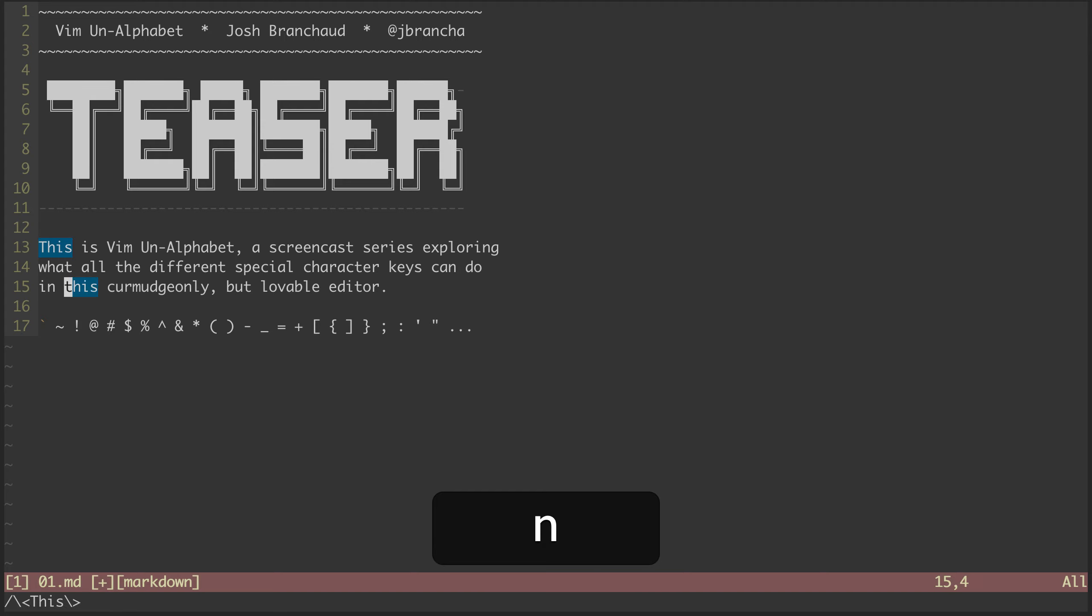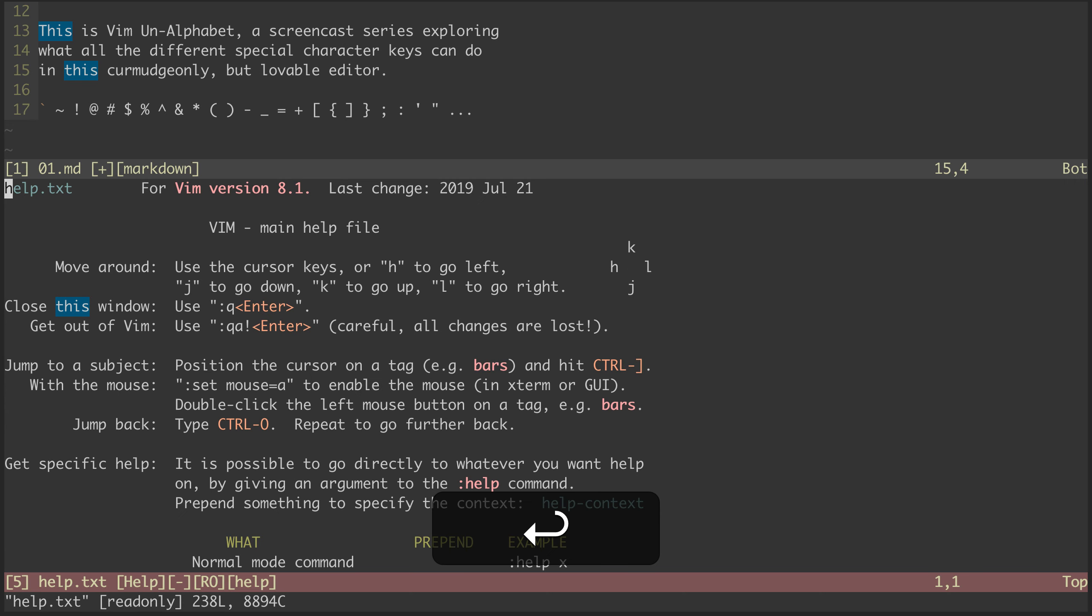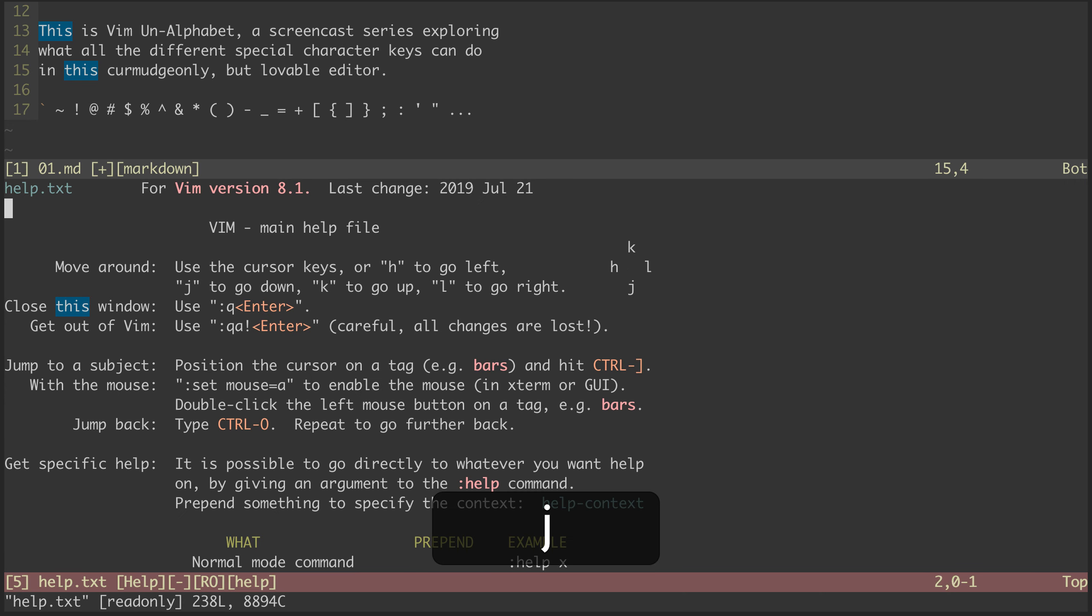In the next video, before we really dive into the unalphabet, we'll take a look at how to use Vim's help files. The colon help command is going to play a big role in helping us figure out what all these characters can do.